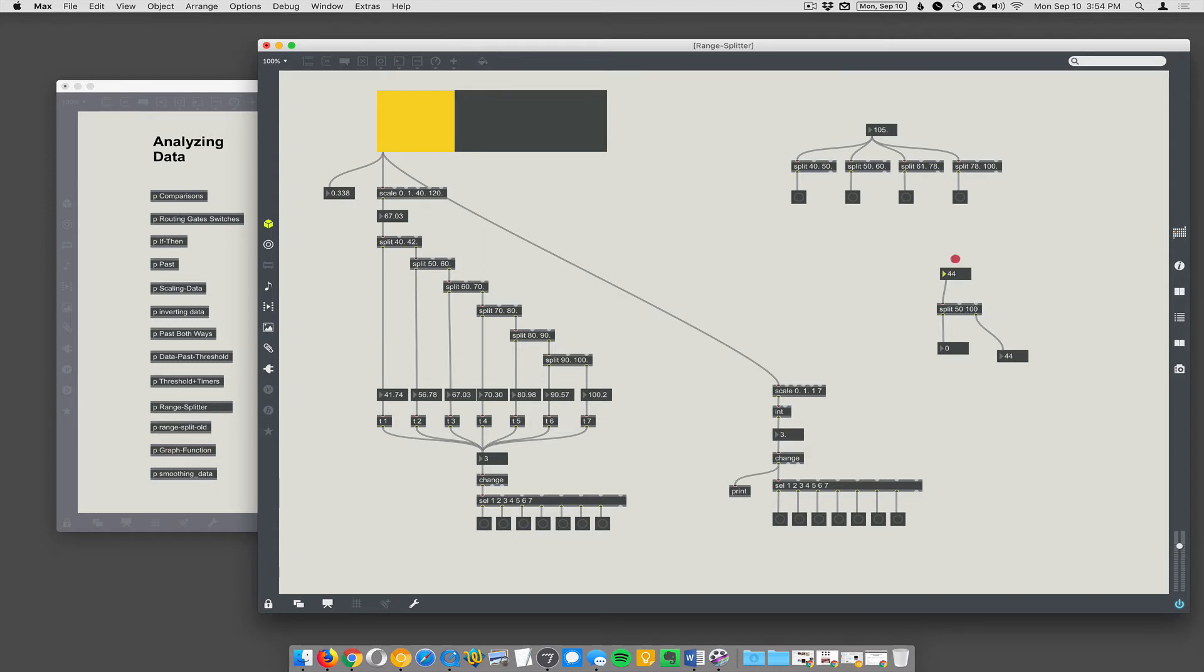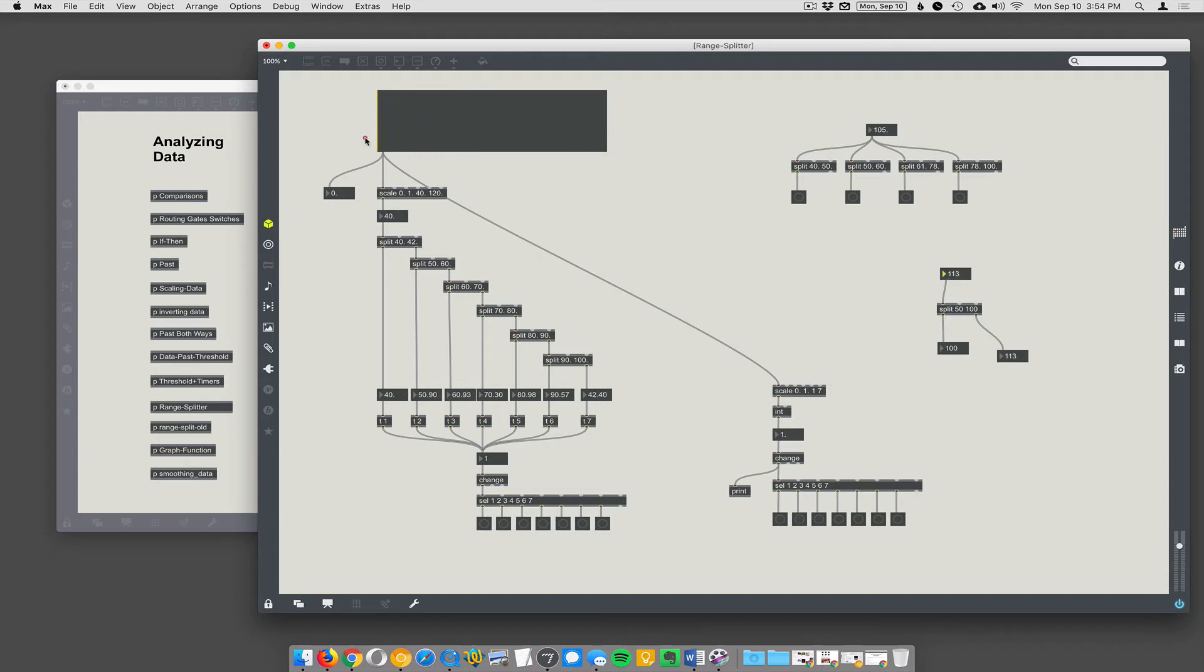I had a student who said I want different heart rates to trigger different things. If the heart rate's between 40 and 42, then trigger this thing. If it's between 50 and 60, trigger this other thing.